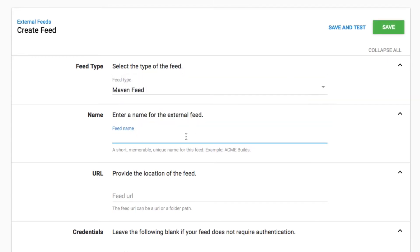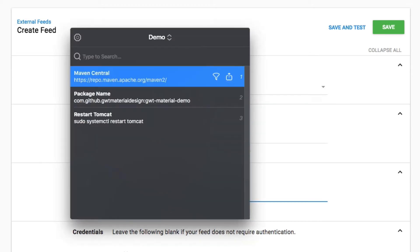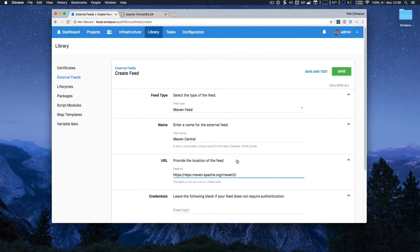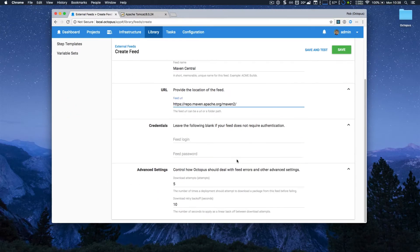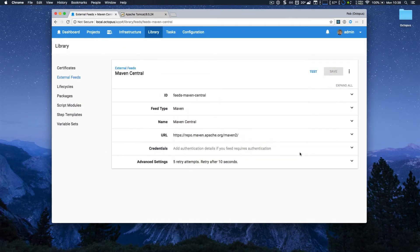Then I have to give it a name. In this case, I'm going to use Maven Central, and because I'm using the central Maven repository, I can just go ahead and paste the appropriate URL. I don't need to do any more settings, so I can just save that, and I'm now good to go.